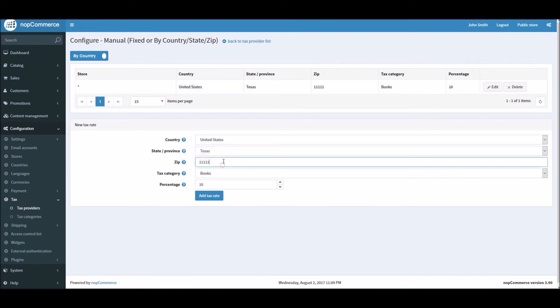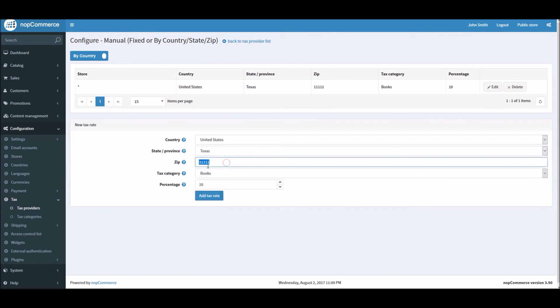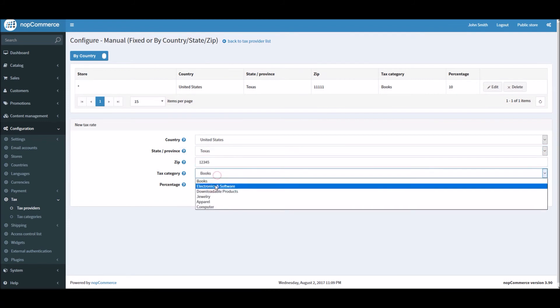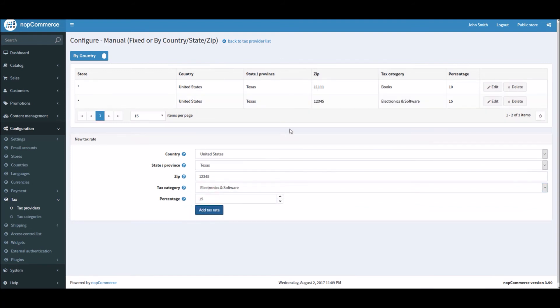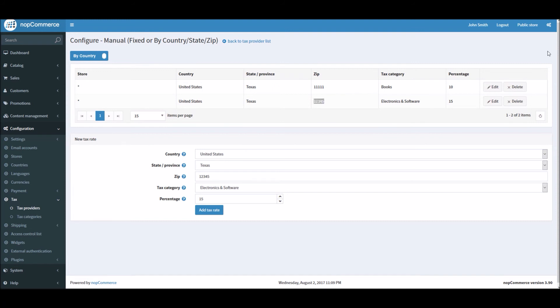Similarly, I can do something like different zip code here and categories. And this is how I can define all the different zip codes where I'm allowed to calculate or charge customers taxes.